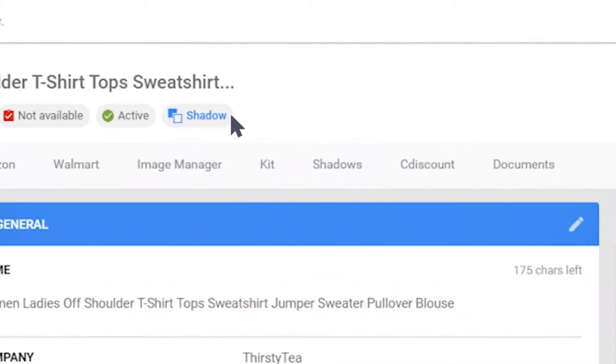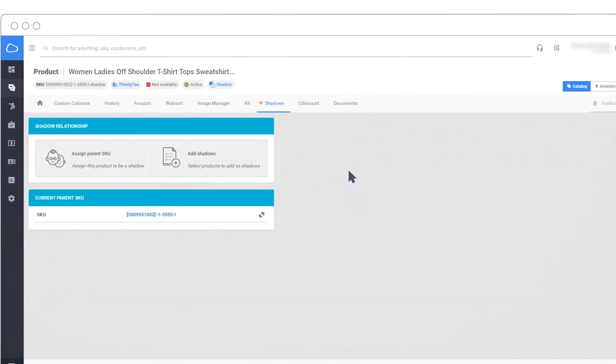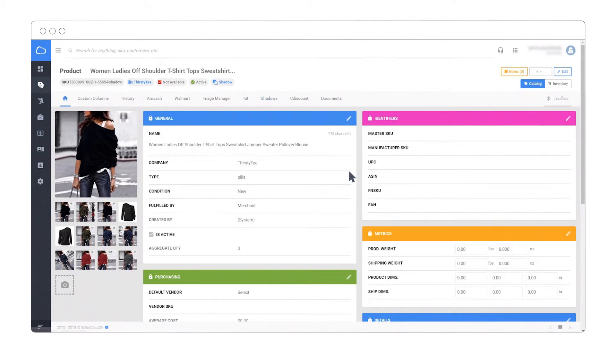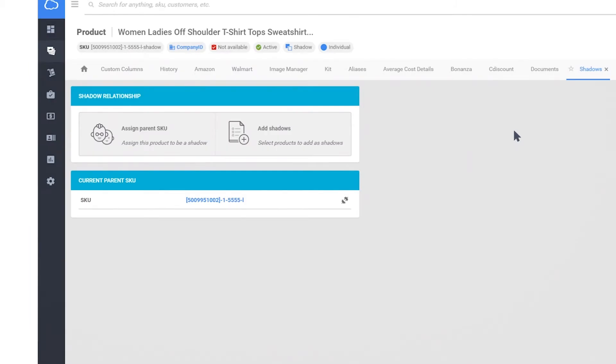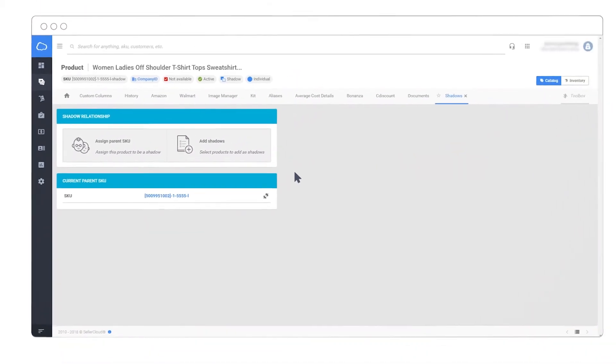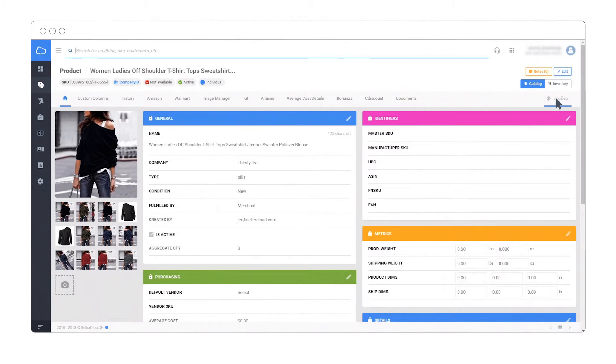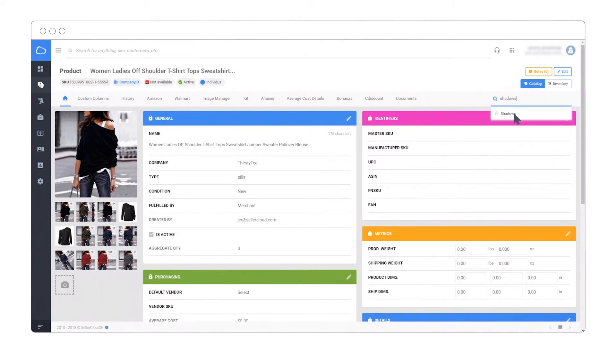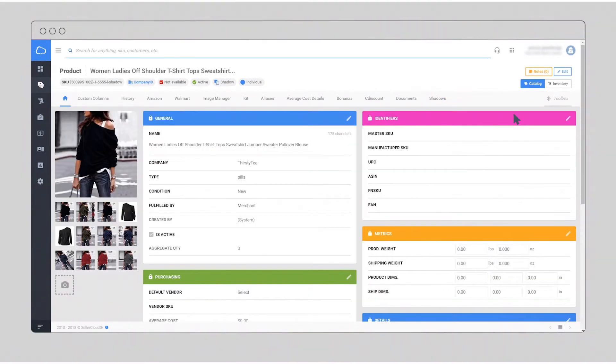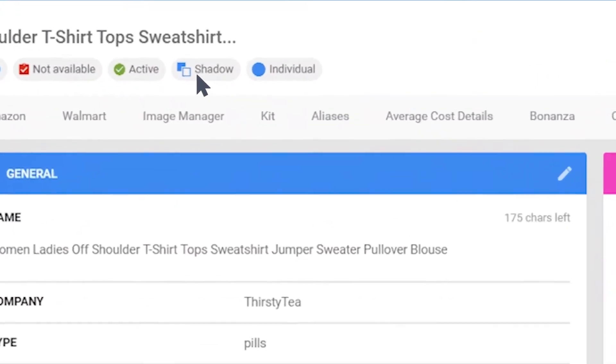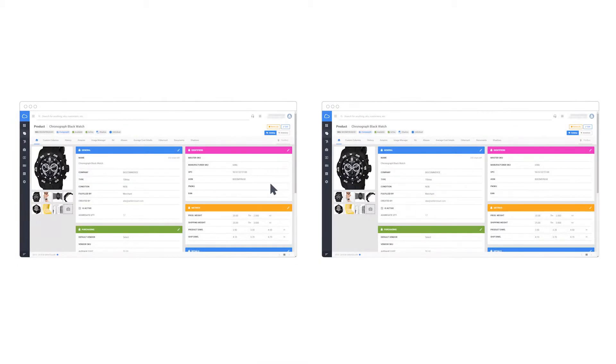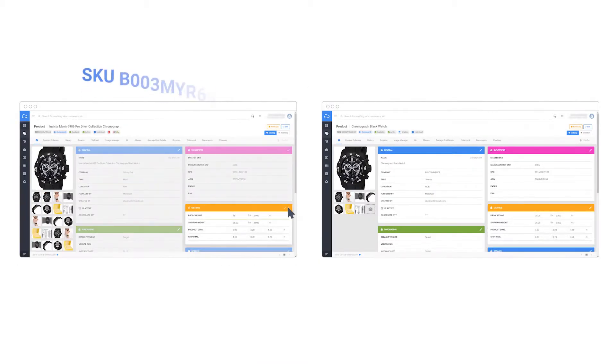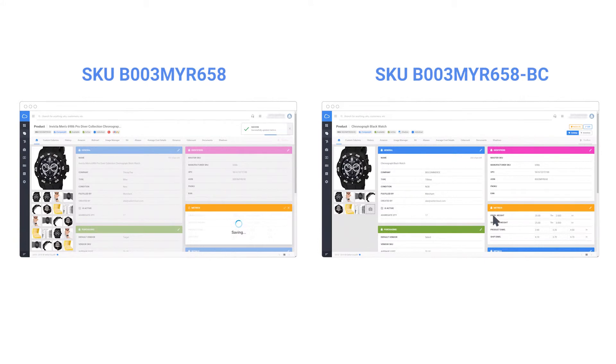Identify shadows easily by the corresponding icon. Note how quickly you can navigate from a shadow to parent SKU and vice versa. Call out the shadows toolbox. Click on the parent SKU to go back to the shadow product. Simply use the shadows toolbox again. Note the shadow icon indicates we are looking at a shadow product. Note that if we change a parent property, it updates the shadow property too, regardless of the different shadow product titles.